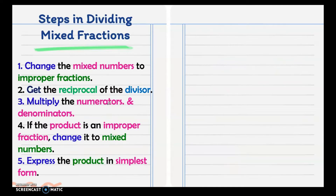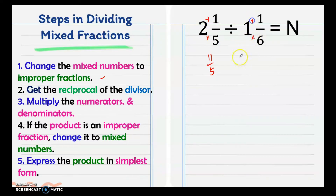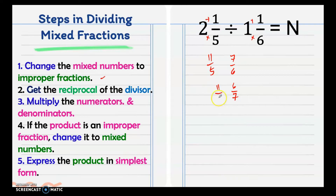What if the given equation has mixed fractions? We have 2 and 1 fifth divided by 1 and 1 sixth. First, change the mixed numbers to improper fractions: 2 and 1 fifth becomes 11 over 5, and 1 and 1 sixth becomes 7 over 6. Then get the reciprocal of the divisor: the reciprocal of 7 over 6 is 6 over 7. Multiply the numerators and denominators to get 66 over 35.